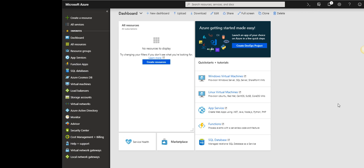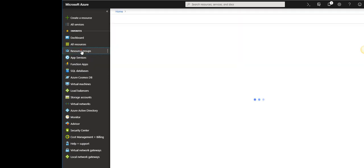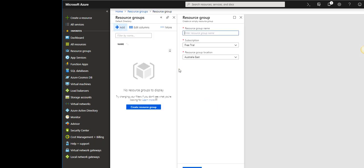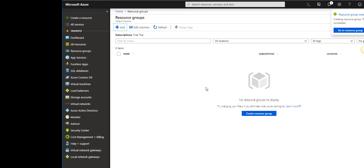I'm in the Azure portal now and the very first thing I would like to create is a resource group. The purpose of a resource group is to organize resources for better management and delegation. I'll go to resource group, click Add, and give it the name ITSense RG. Resource group is now in the process of getting created.